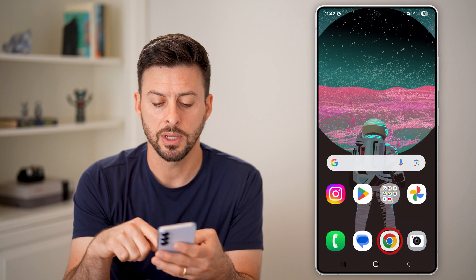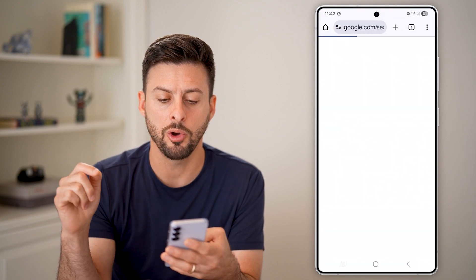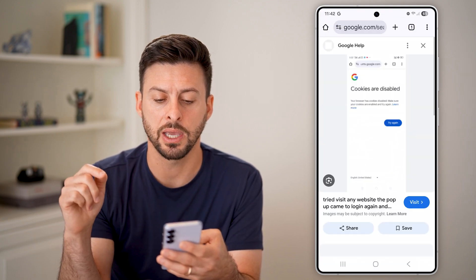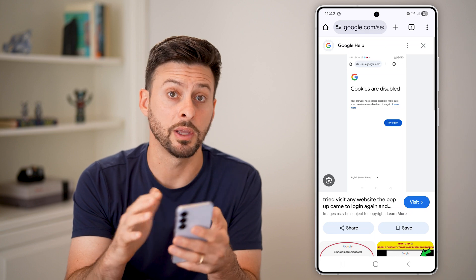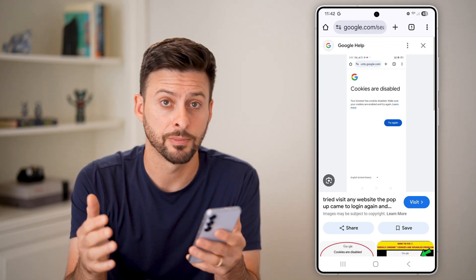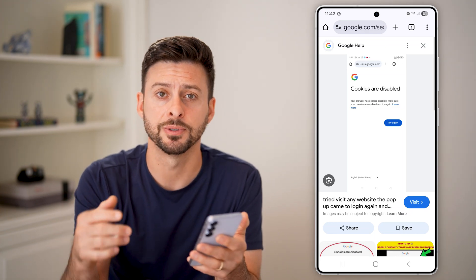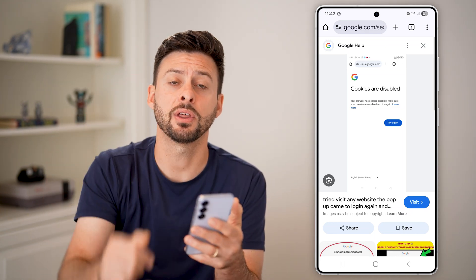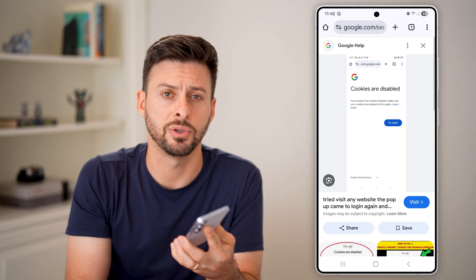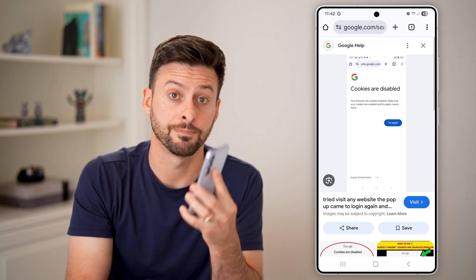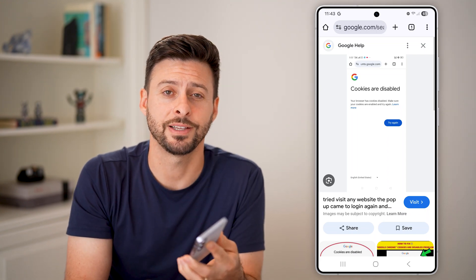Close out of Google Chrome, then open it up again and it should work normally from there. I hope this helps — if it did, hit that like button down below and leave a comment if you have any questions. Thanks!